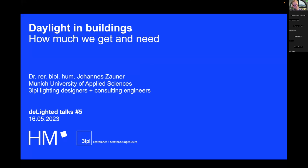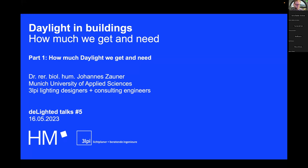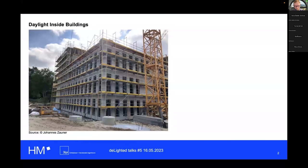In the first part of my talk we will get into the theory of how to evaluate a building in this context, before we then get into examples of daylight optimization later on.